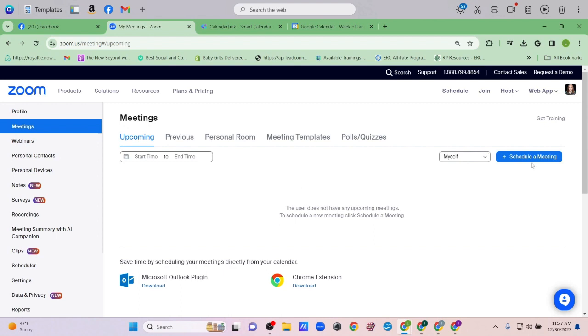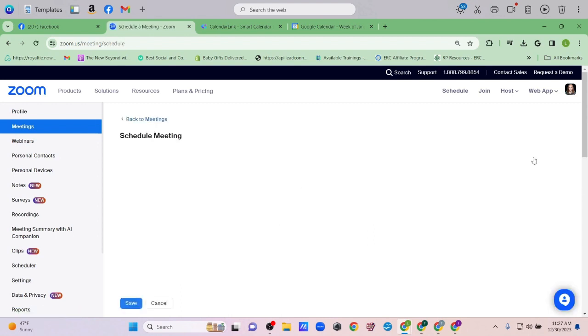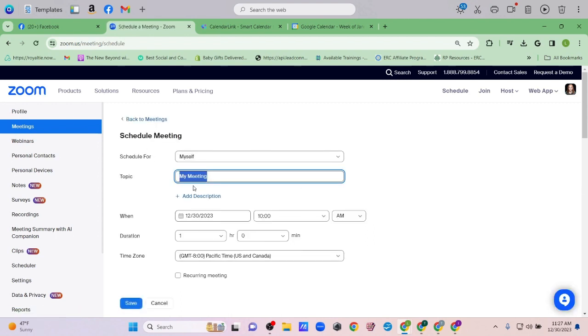I'm going to click Schedule a Meeting. This event is going to be called The Power of Manifestation.